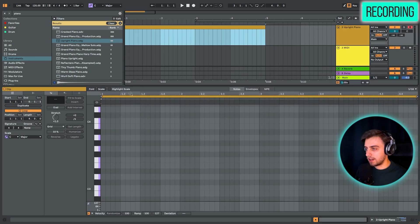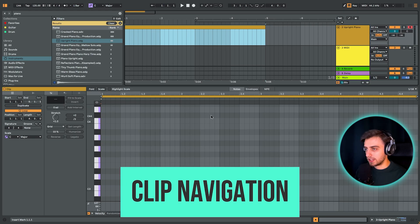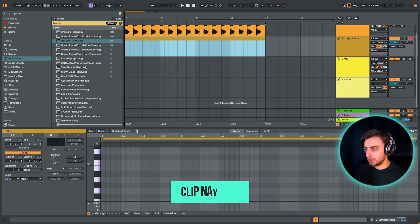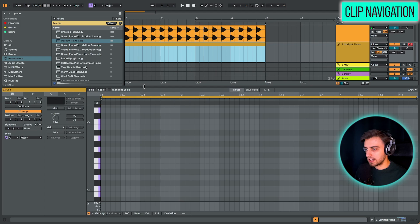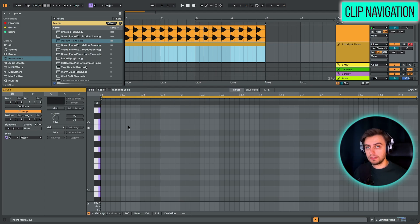And already what we have is the clip view that has opened. You can make this bigger or smaller depending on your screen size and preferences. This is where you can draw in the notes.